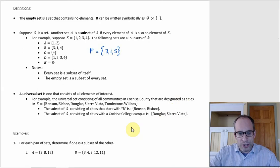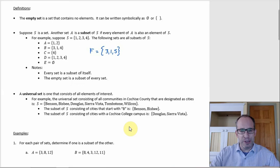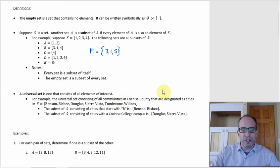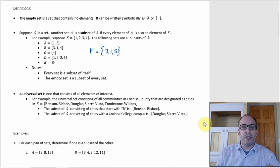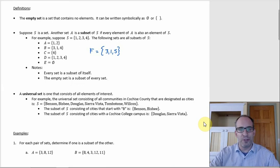Next, a universal set. This terminology means something a little different if you go further into set theory, but we'll go with it. A universal set is one that contains all elements of interest. A lot of times these are sets consisting of numbers — the set of all natural numbers, integers, rational numbers, or real numbers could all be universal sets.